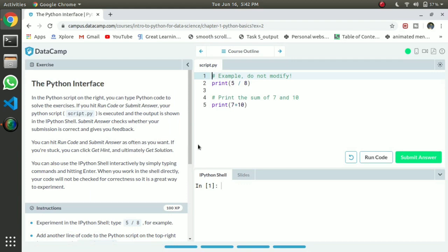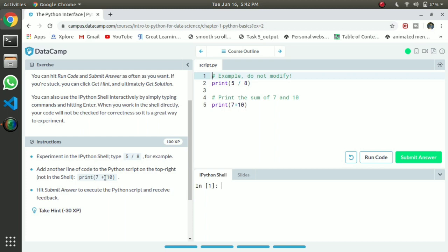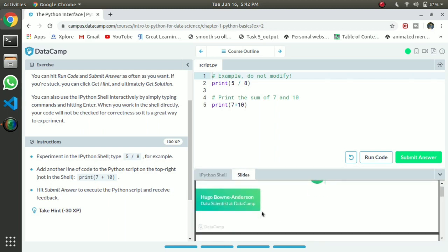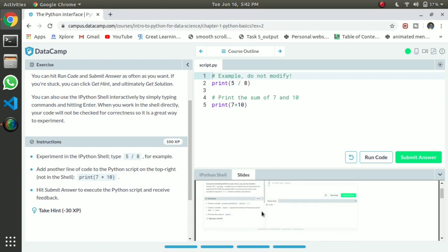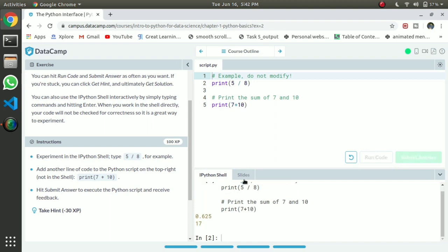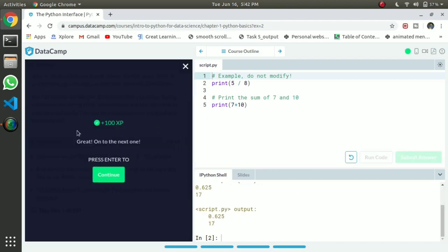When you come to the end of the video section, you will have a practice exercise. For example, simply print 7 plus 10 and you can get the result. You can run it, and if you have any problem you can slide through the hint. You can answer it, run it automatically, and then submit it to finish.